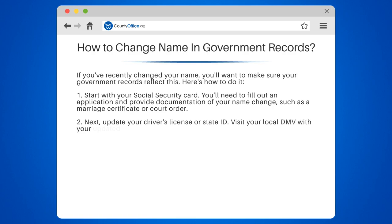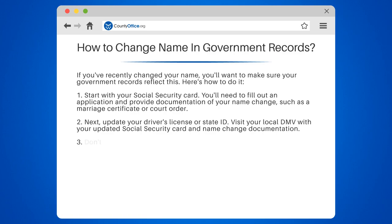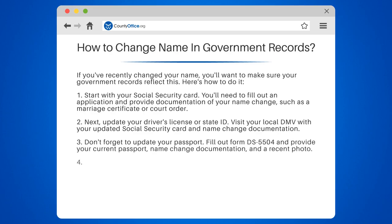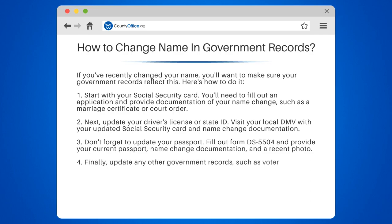Don't forget to update your passport. Fill out Form DS-5504 and provide your current passport, name change documentation, and a recent photo. Finally, update any other government records, such as voter registration or tax documents.